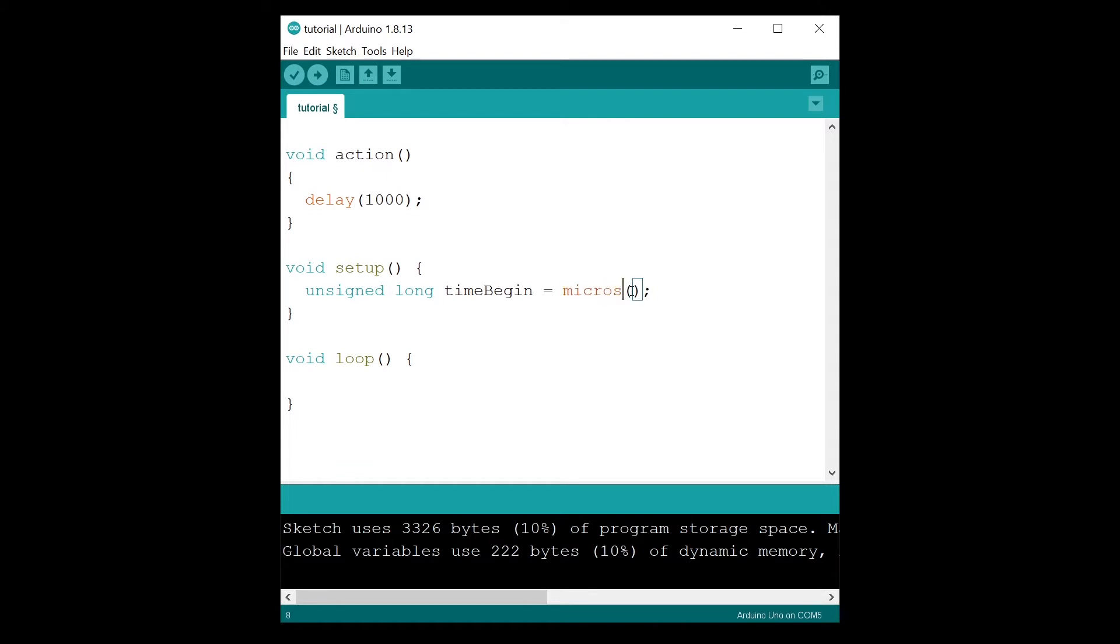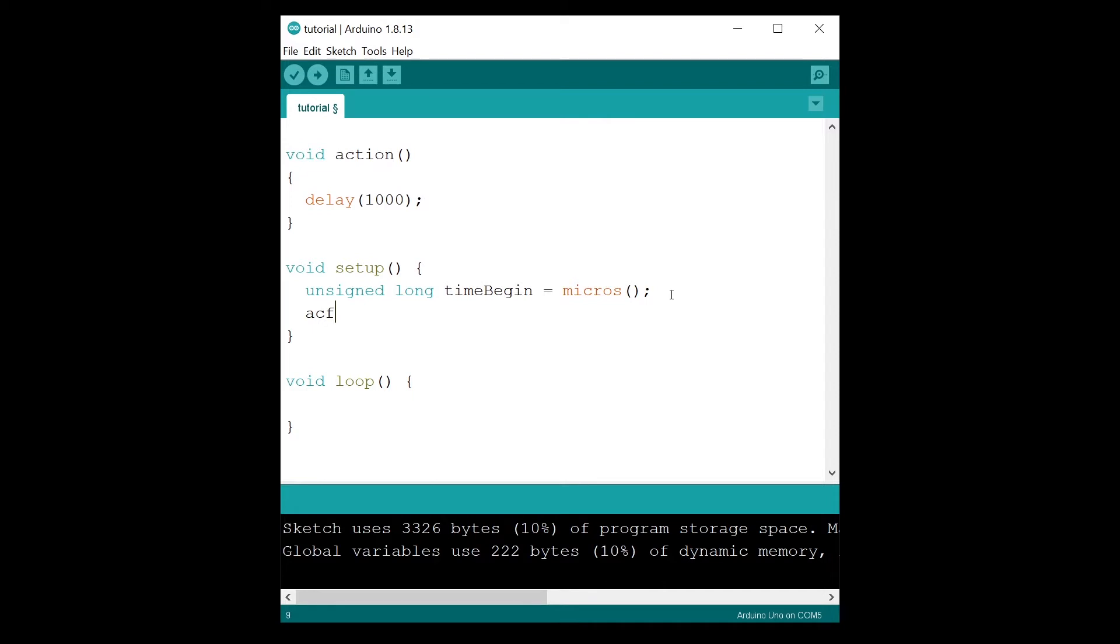We are going to use the micros function. The micros function will tell you the current time in microseconds. This is basically the time since you have started the Arduino program, and this will return an unsigned long. So you have time begin, then you do your action. I am just calling the action function.